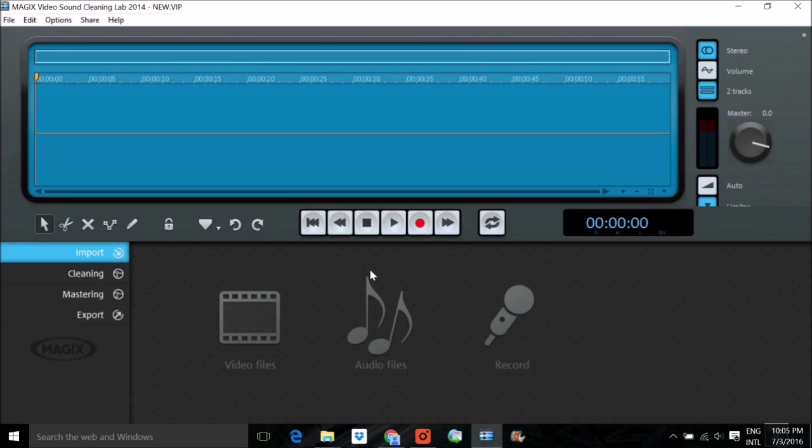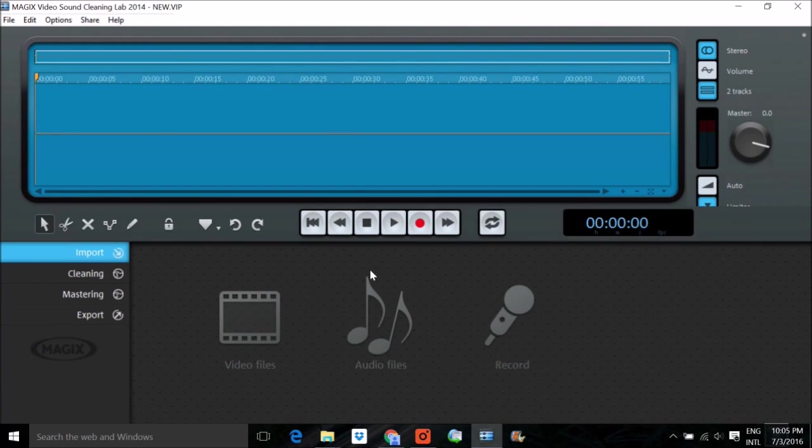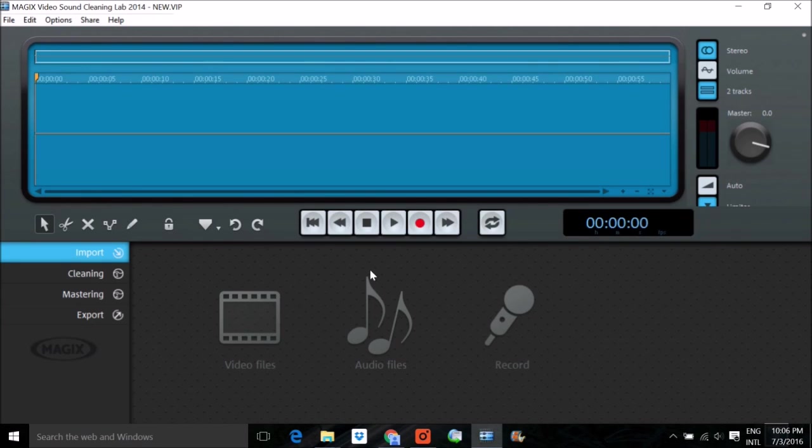But this is, you can say, Windows Movie Maker plus Audacity. Audacity is a free tool for voice or disturbance cleaning, noise cleaning. So this is a combination of those two softwares.